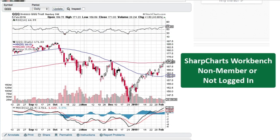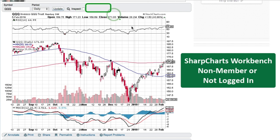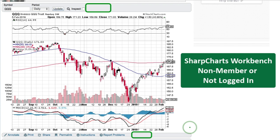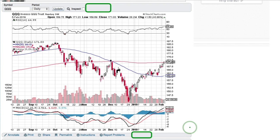This is what the SharpCharts workbench looks like for a non-member or someone not logged in. In particular, you're not going to see the auto-refresh option up at the top, and you're not going to see a link for past data, because those two things are available to members only, along with several other things. I'm going to go ahead and log in to show you what it looks like from a member standpoint.